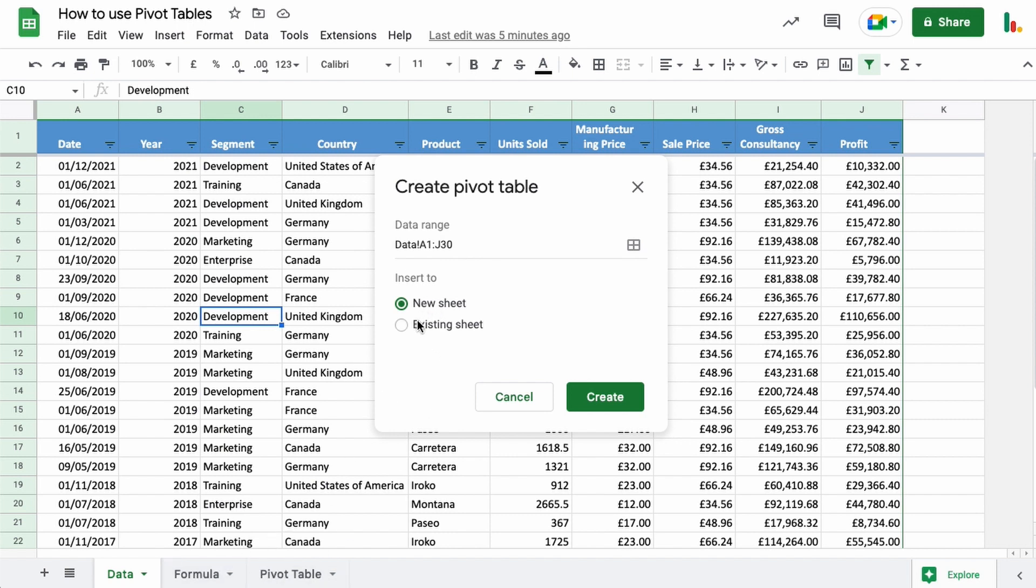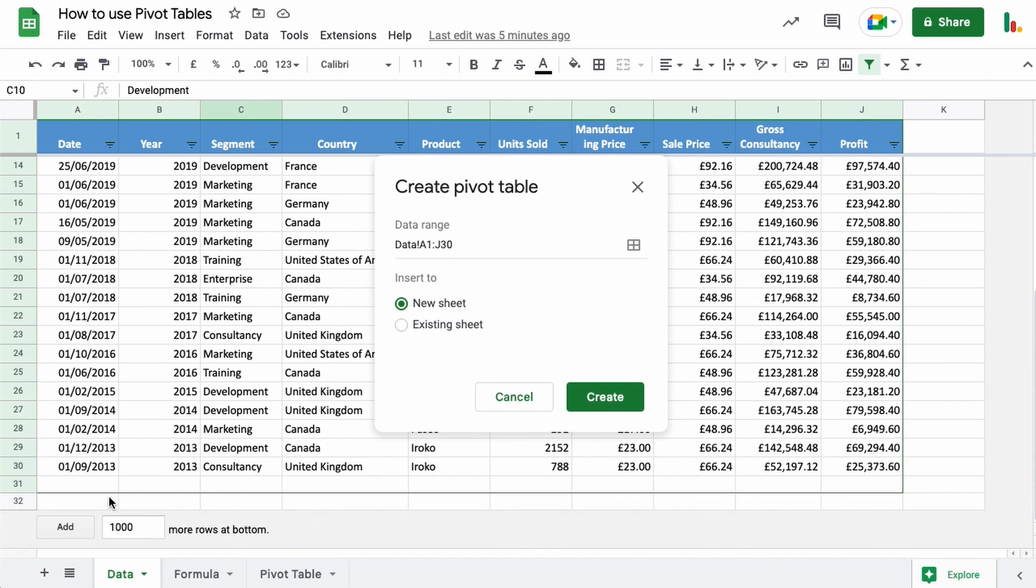Usually I'll just go for the new sheet and we'll do that this time. So let's go create, and you can see the data range that it's collecting up here. So that's from A1 all the way through to J30 down here.